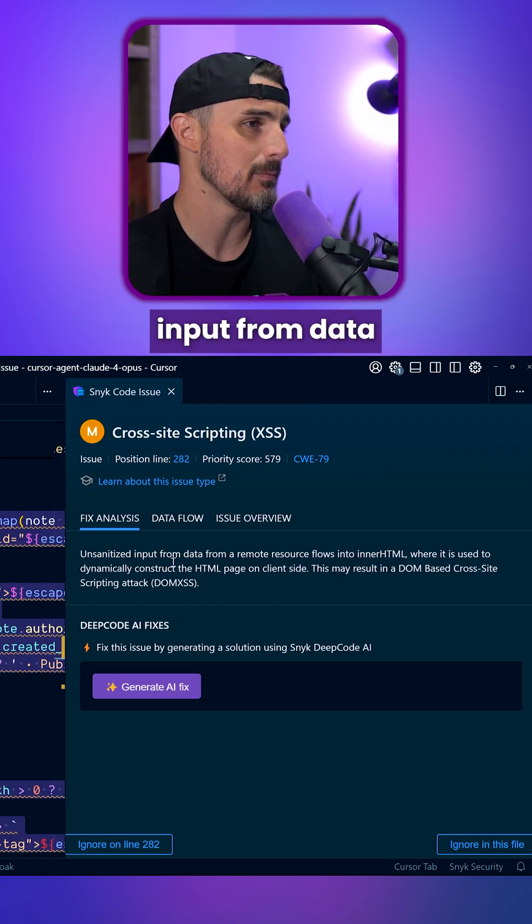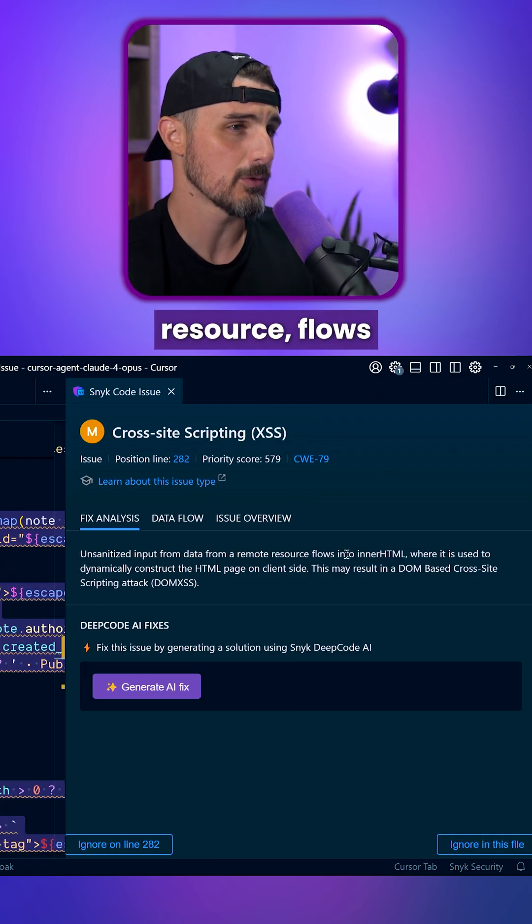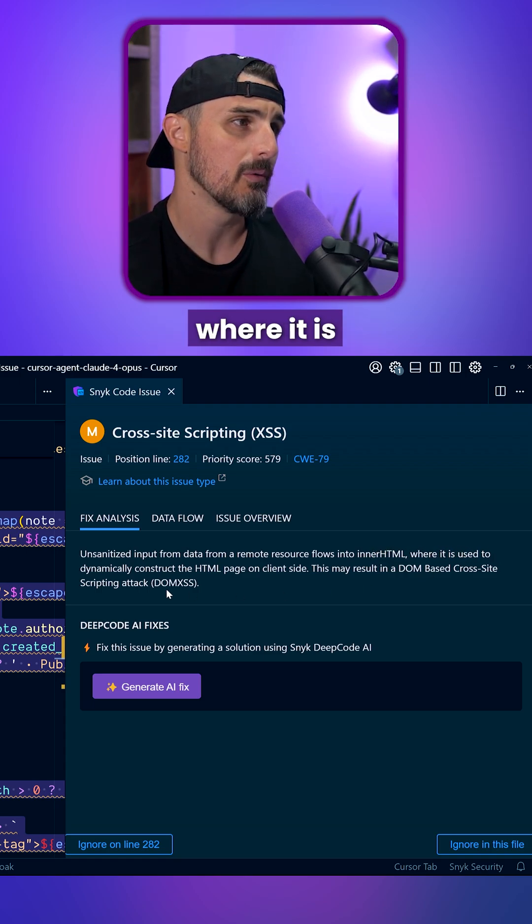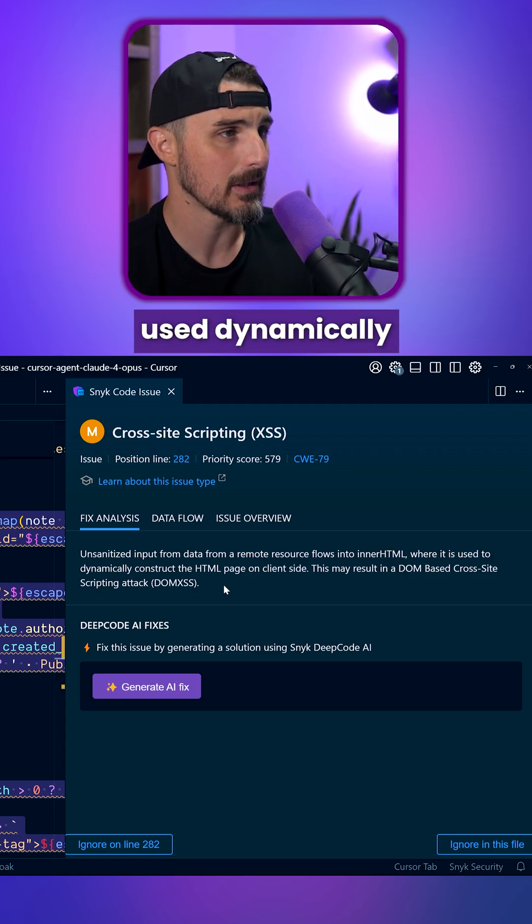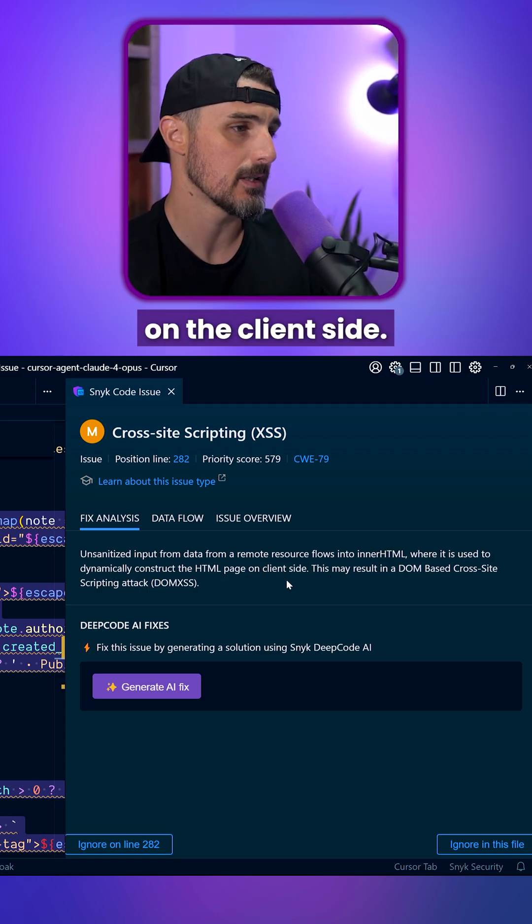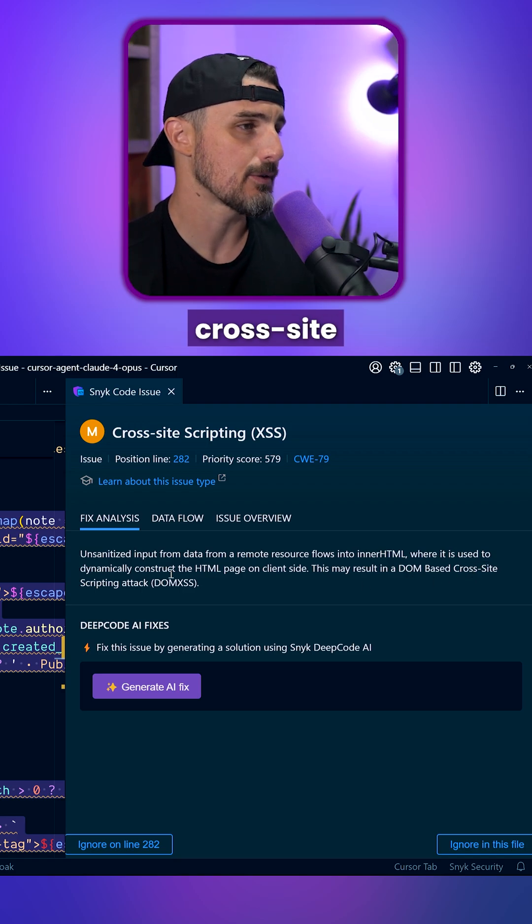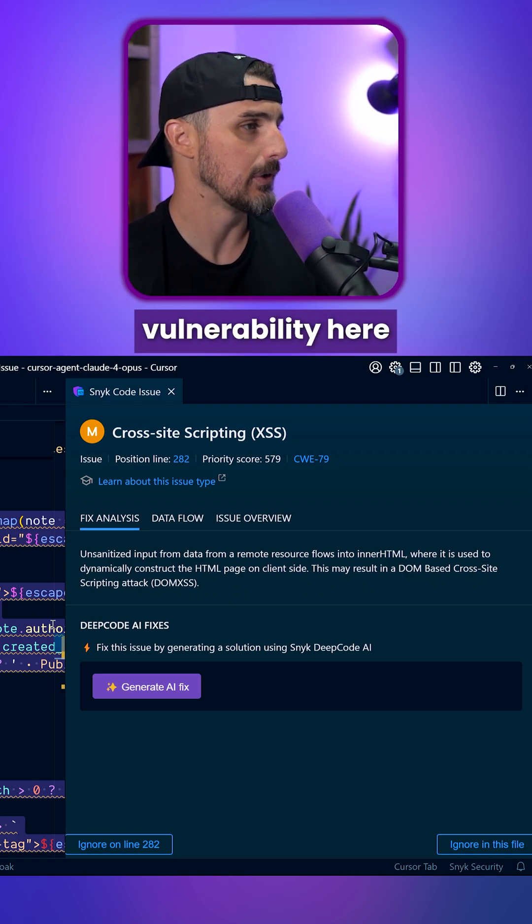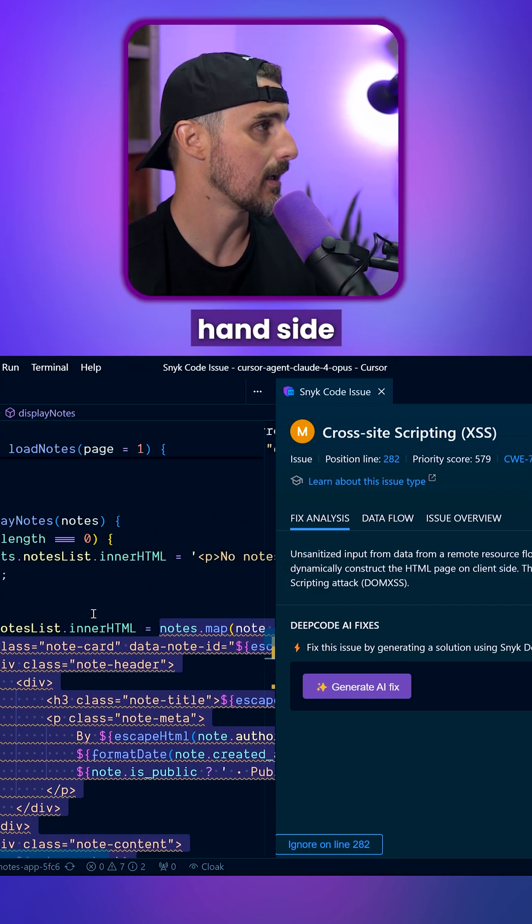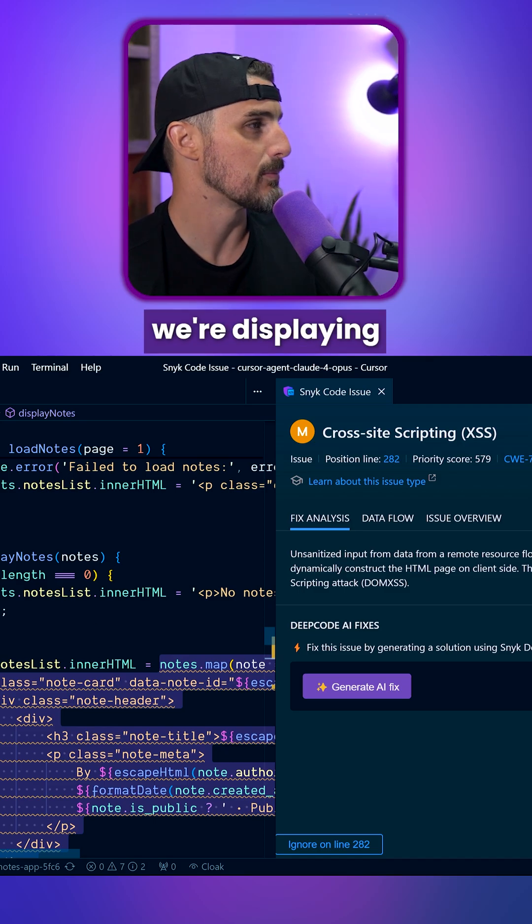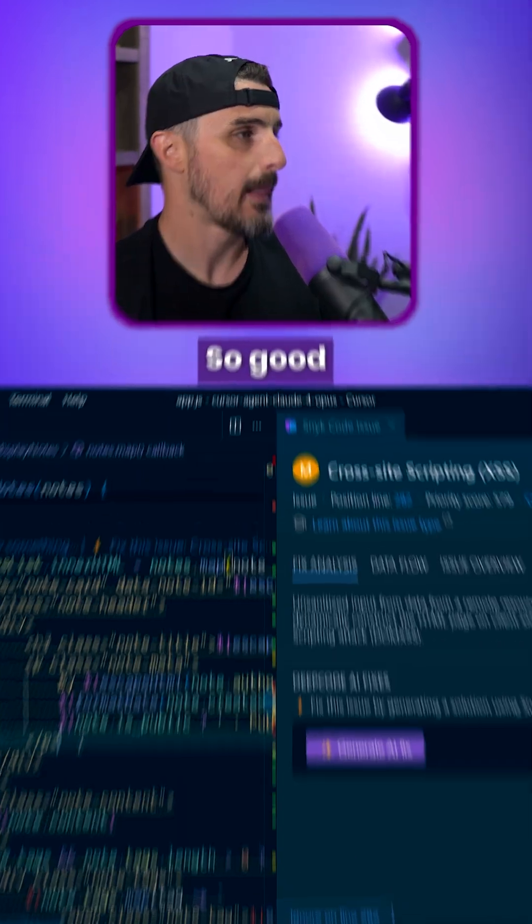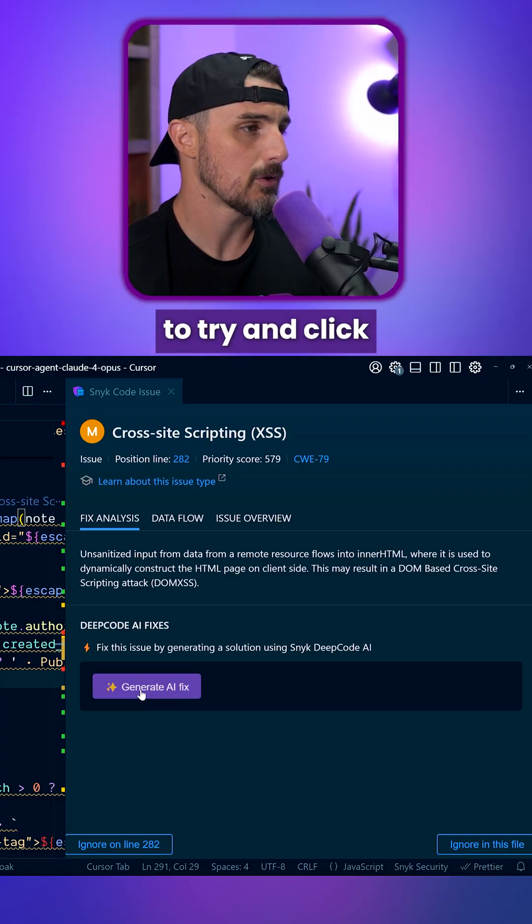You can see we have unsanitized input from data from a remote resource flows into innerHTML, where it's used dynamically to construct the HTML page on the client side. We have a DOM-based cross-site scripting attack vulnerability here in this code on the left-hand side, where we're displaying the notes function. So good to be aware of that and fix that.